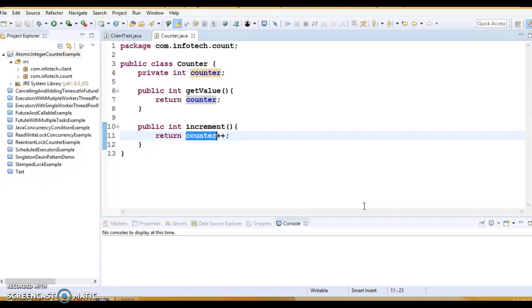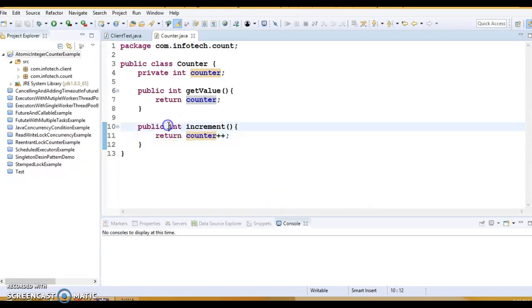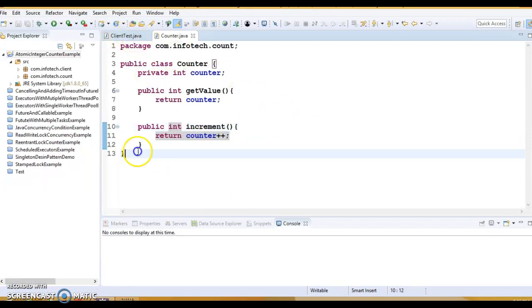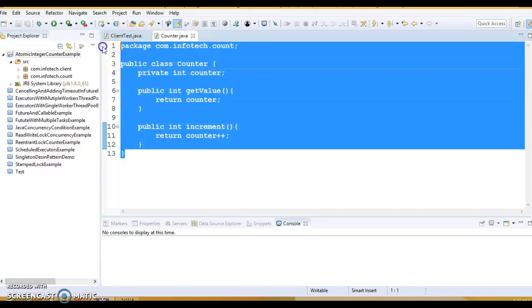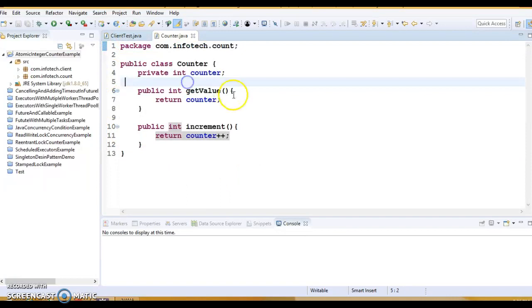One of the ways to manage access to an object is to use locks. This can be achieved by using the synchronized keyword in the increment method signature. The synchronized keyword ensures that only one thread can enter the method at one time. So first of all, let me run this, let me make use of this class.